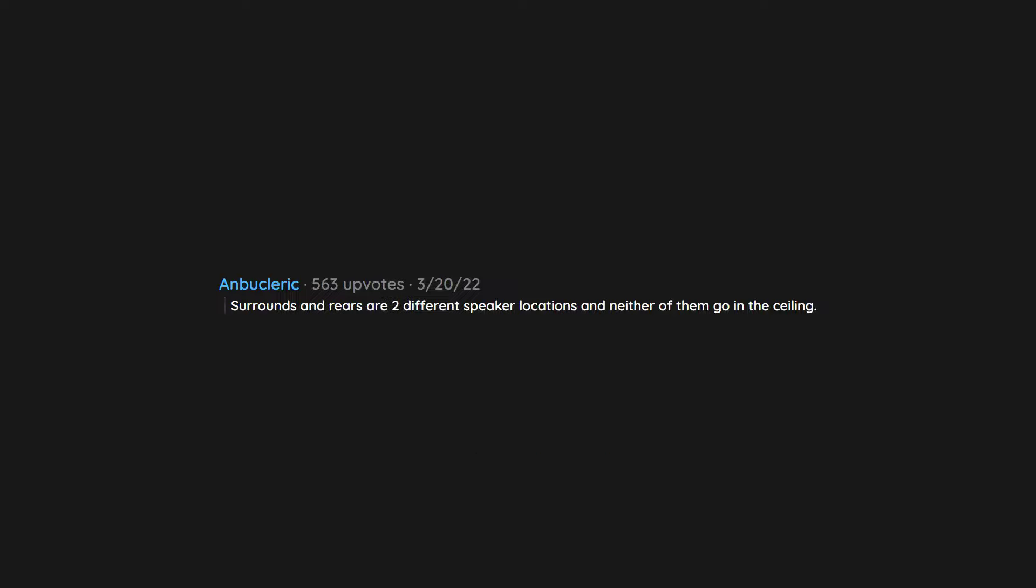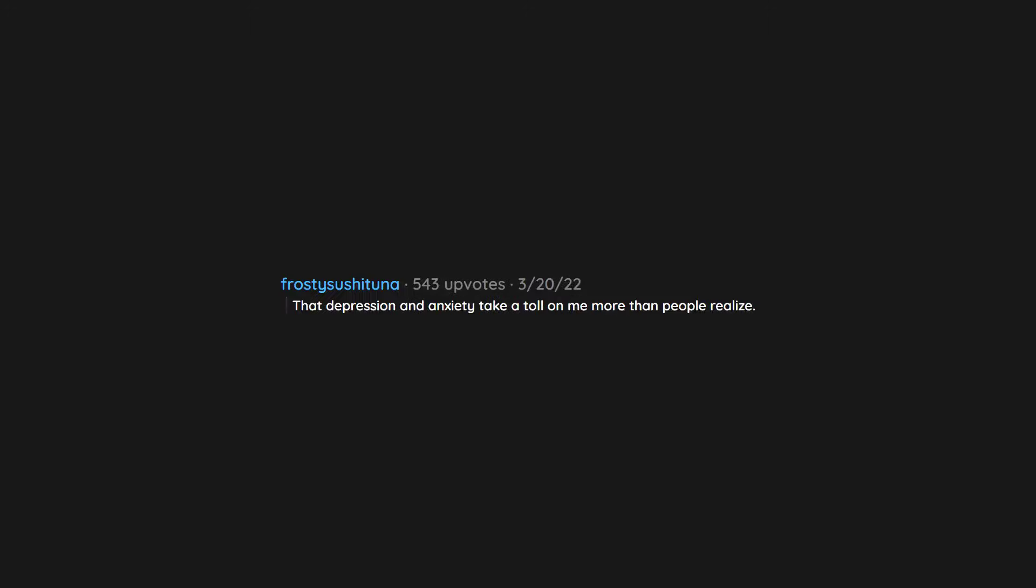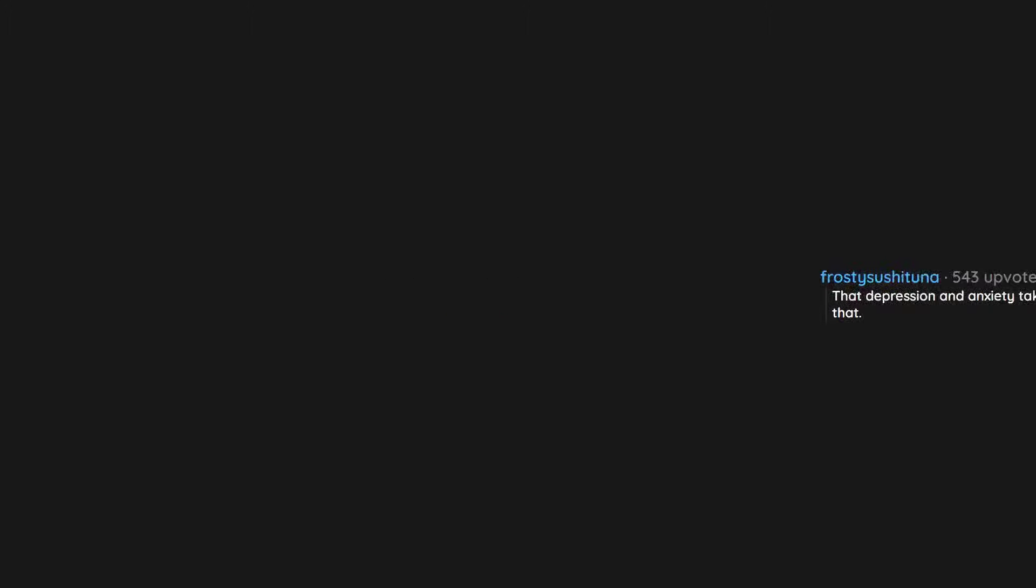Surrounds and rears are two different speaker locations and neither of them go in the ceiling. That depression and anxiety take a toll on me more than people realize. I can't do some things due to it and that's that.